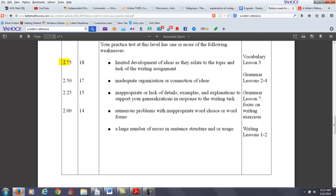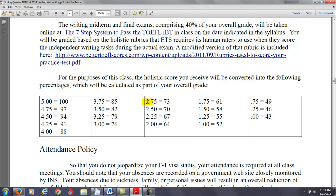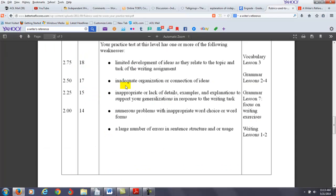This puts you at 18 points out of 30 on this particular writing task. Now, if we take a look at our syllabus, 2.75 is going to put you at 73% out of 100 based on the syllabus. Now, what do you do?